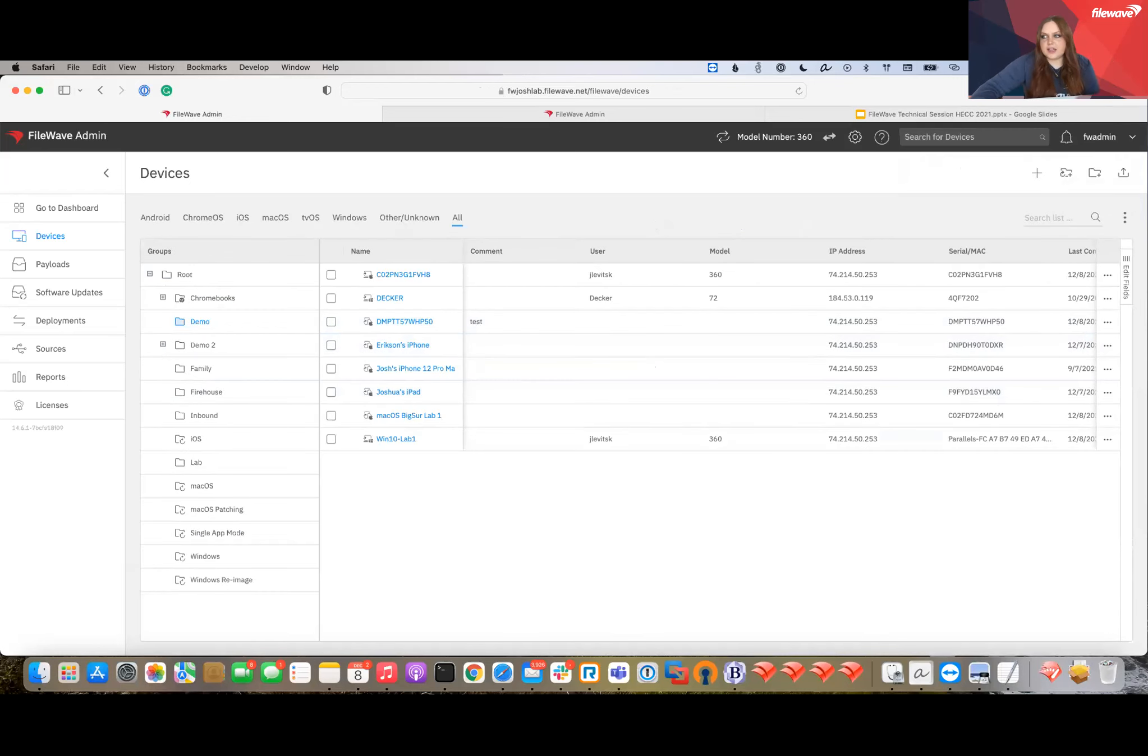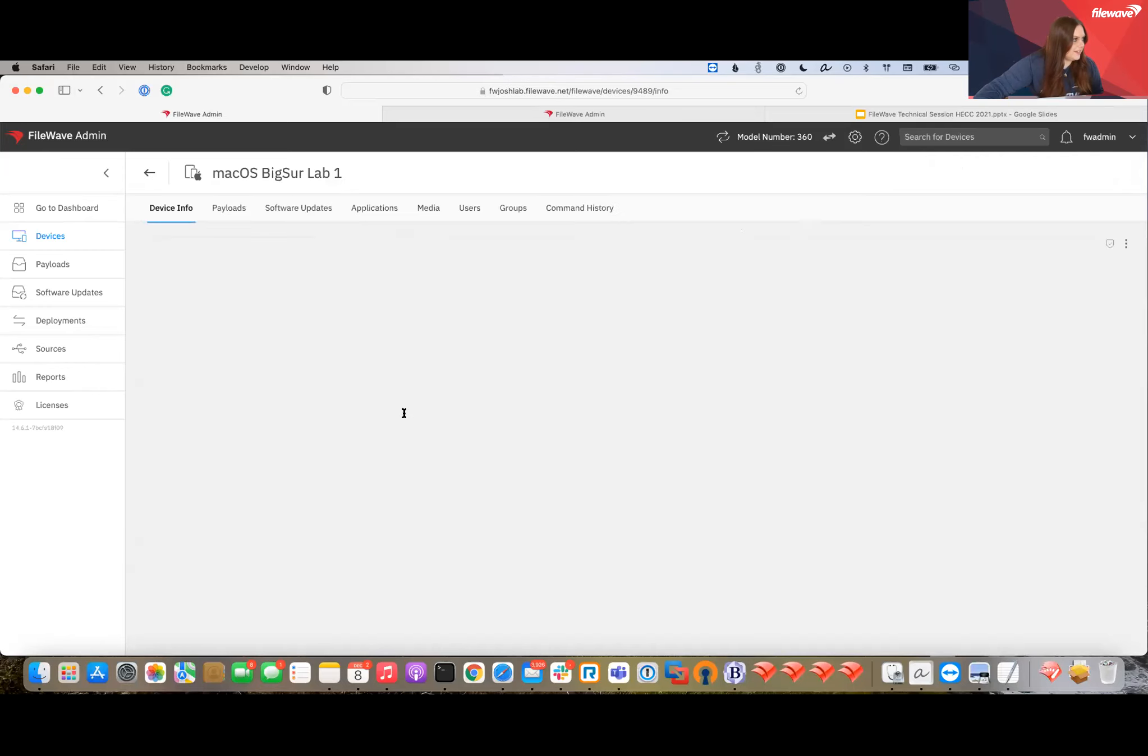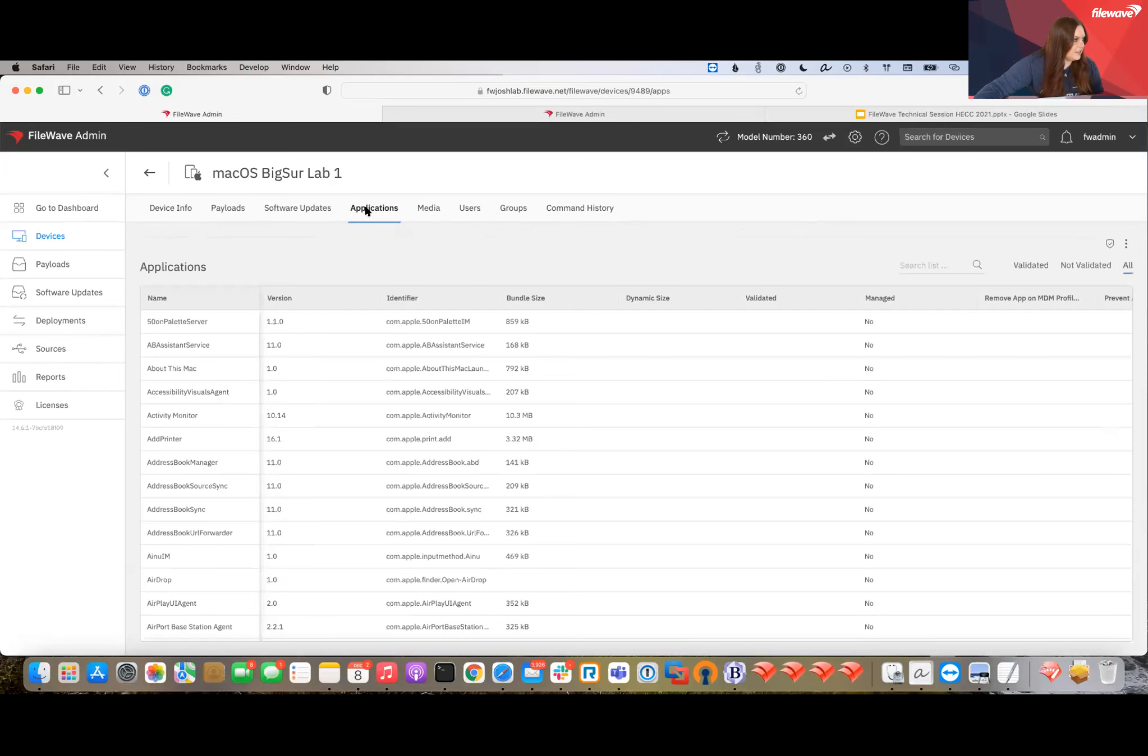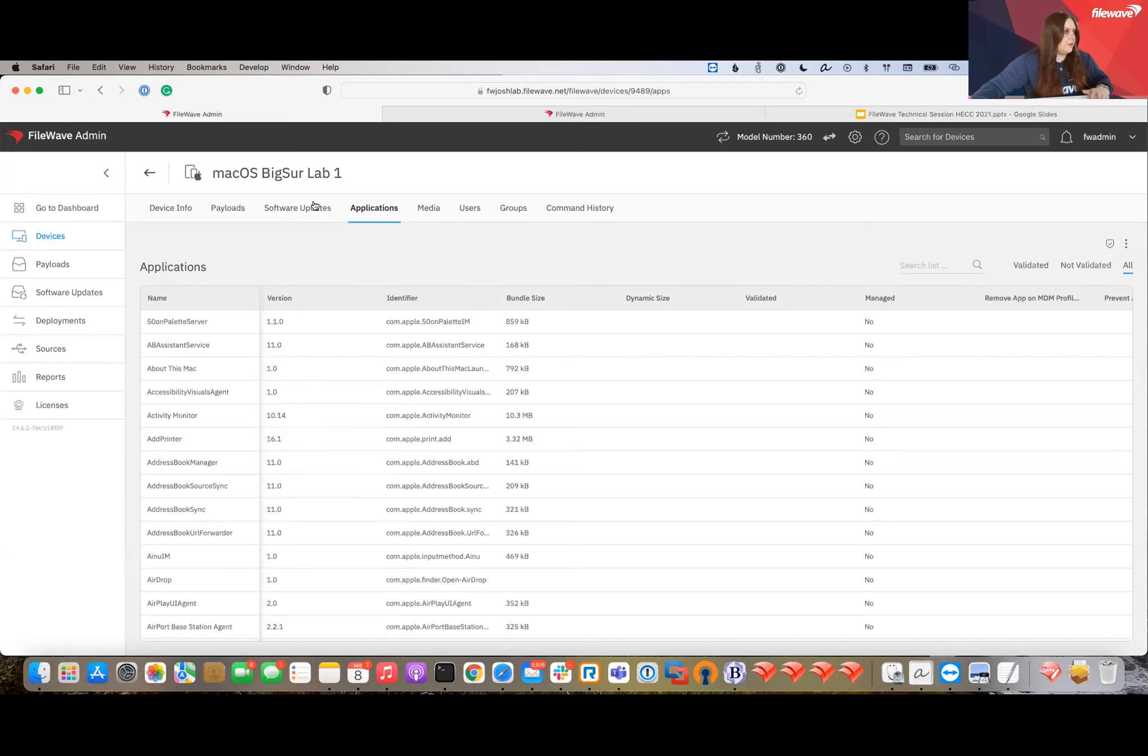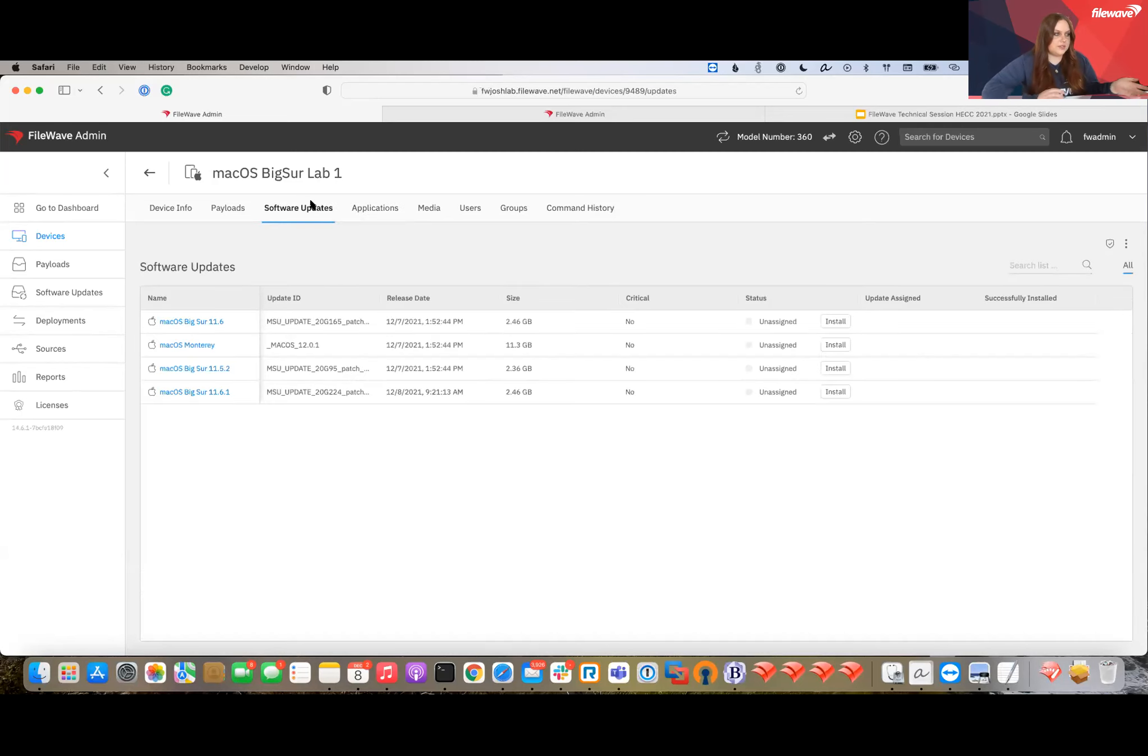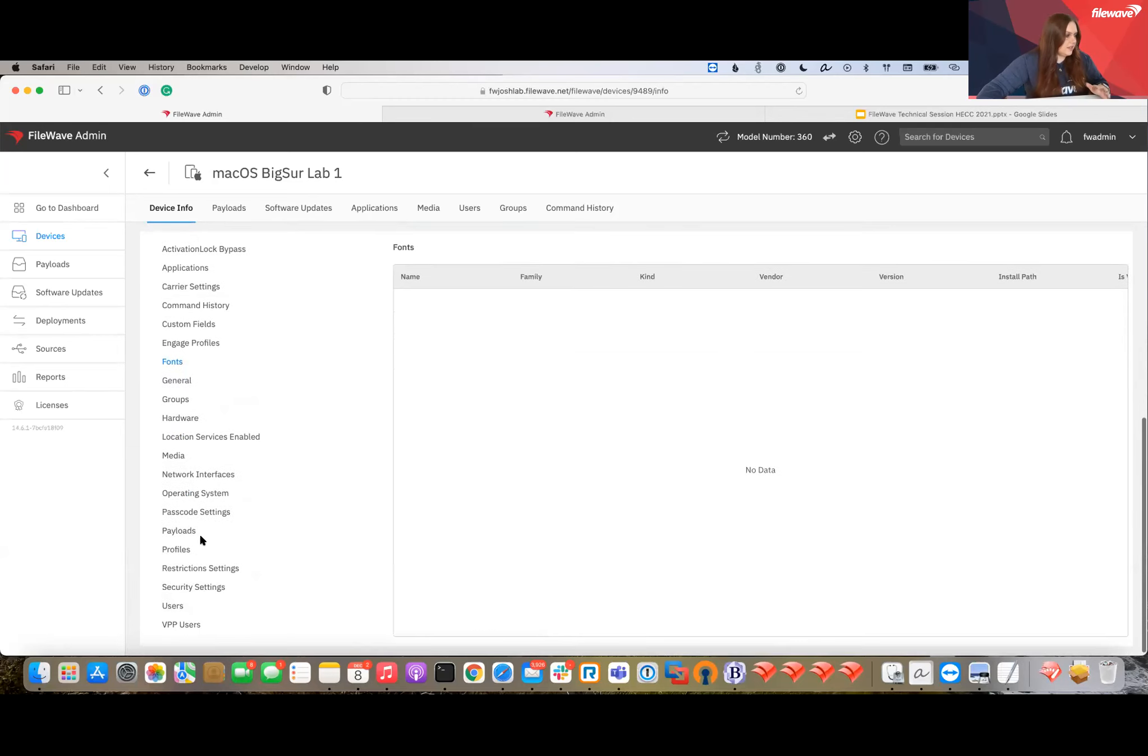Next thing is client info. In the web admin, we have a lot more information about these devices. I'm going to pick a random one - this is Josh's server we're working on. From this view, we can see all the installed applications. This is not so new for MDM users, but it's also available for Windows devices. We can see a list of all applications installed and any software updates needed for this specific device.